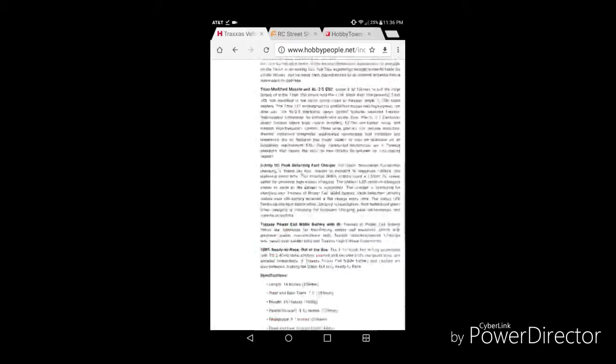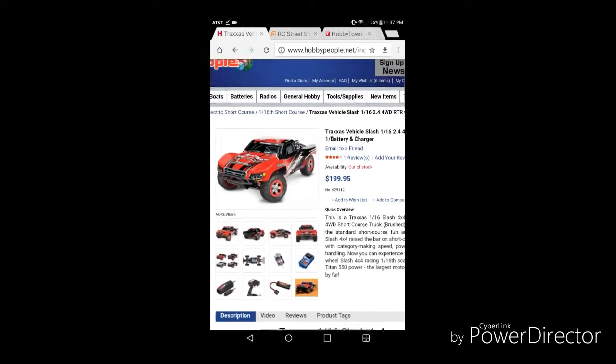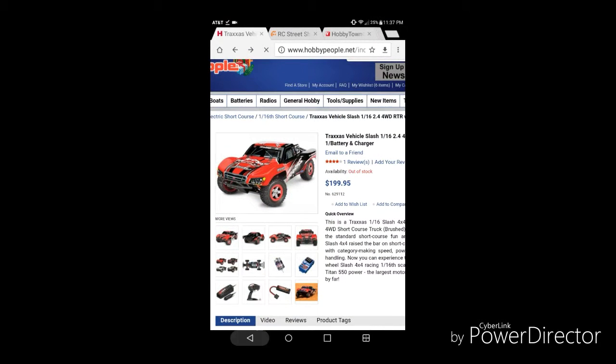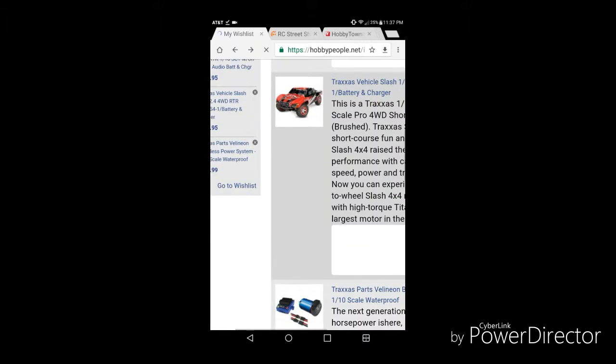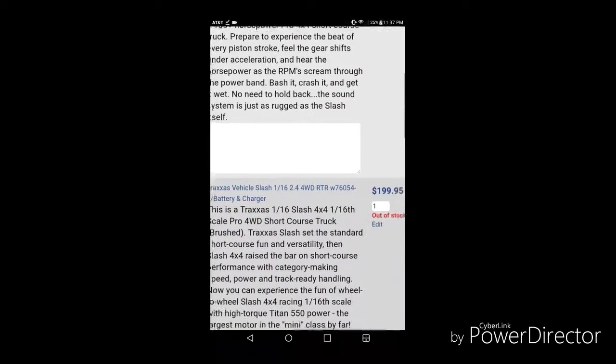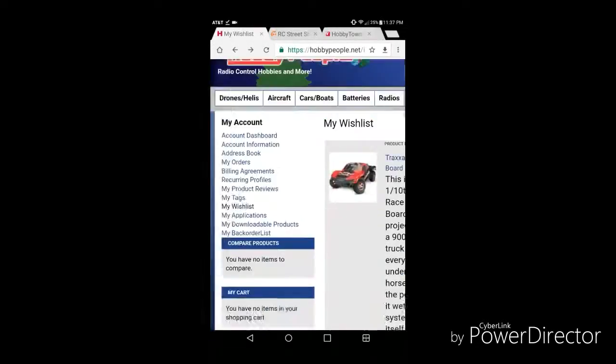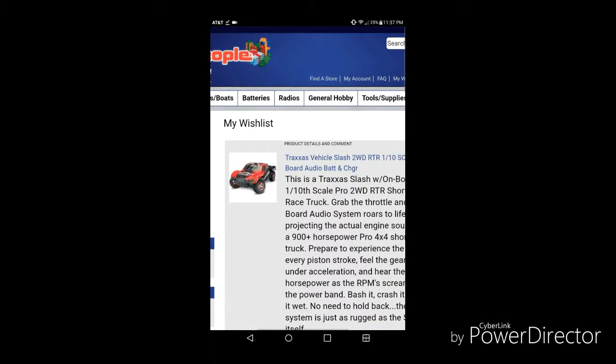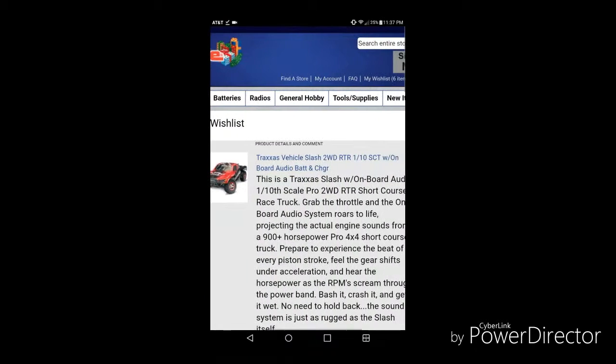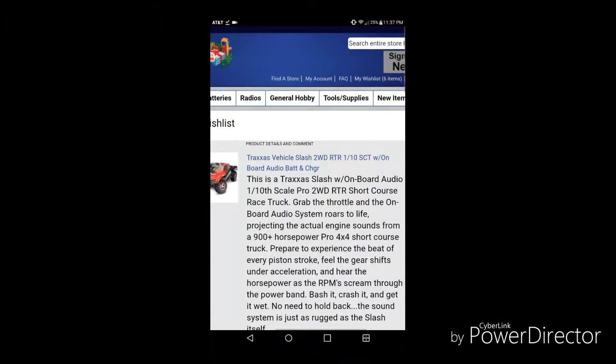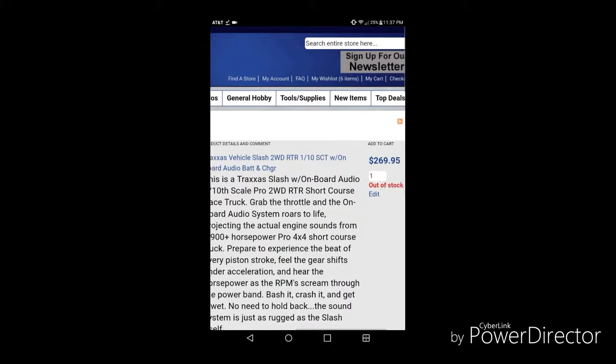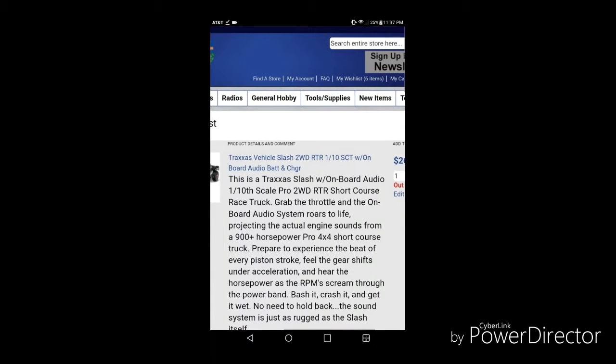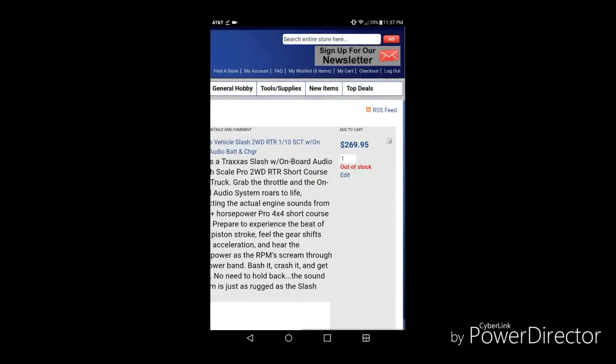Currently they're selling it for $199.95, so about $200. Or I can get the Traxxas Slash two-wheel drive RTR with the onboard audio for $269.95. So with tax I'm looking at close to $300. And I have enough money to buy the OBA Slash, but we'll see what happens.